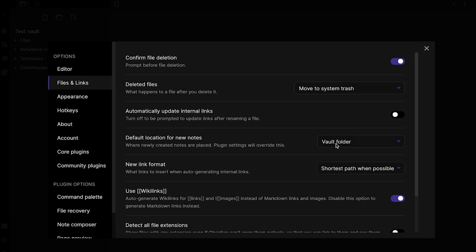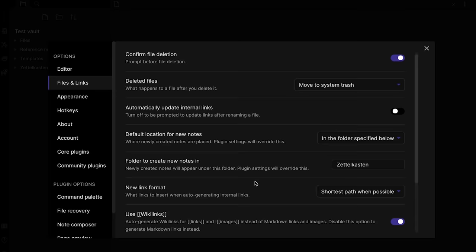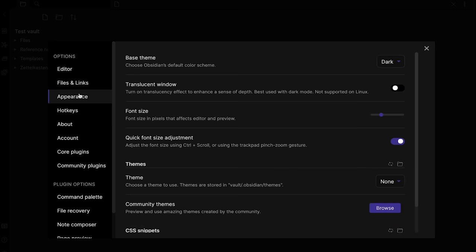The first thing to do is to create the four aforementioned core folders: Zettelkasten, Reference Notes, Files, and Templates. Next up, go to Settings, then Files and Links. Change the default location for notes to 'in the folder specified below', and select the Zettelkasten folder we created. Similarly, change the default location for attachments to the Files folder.